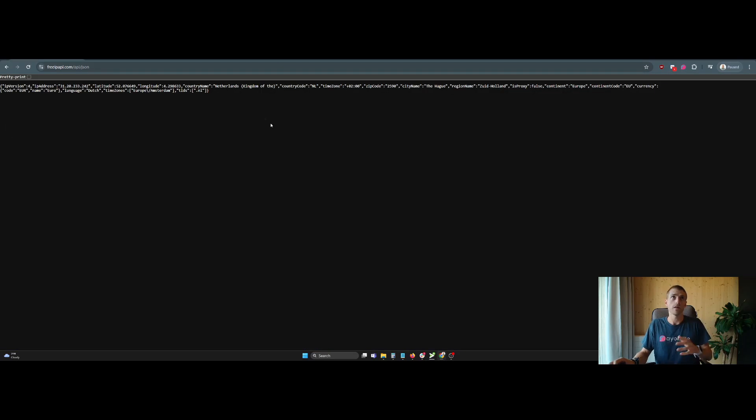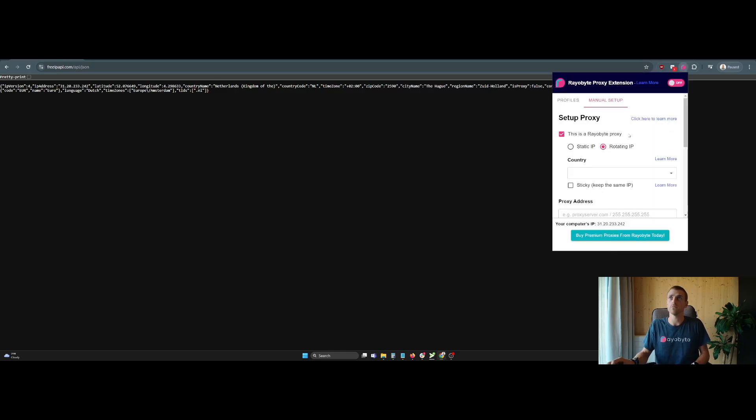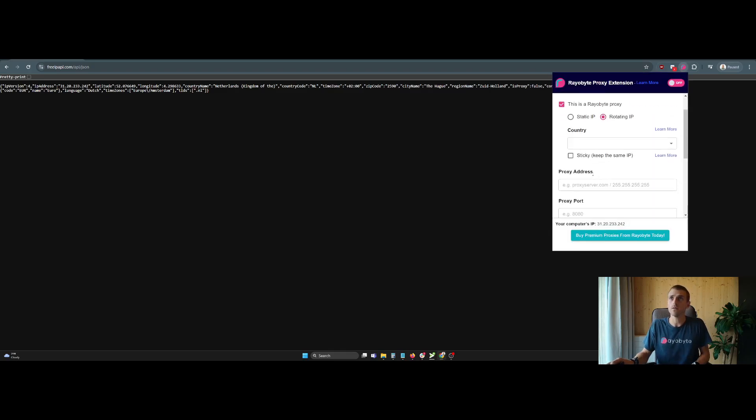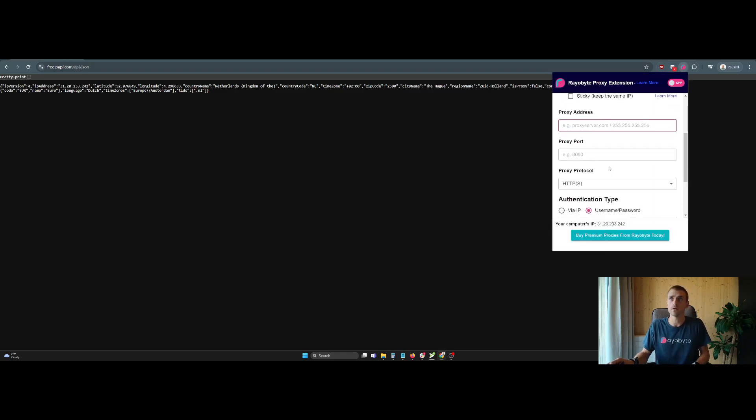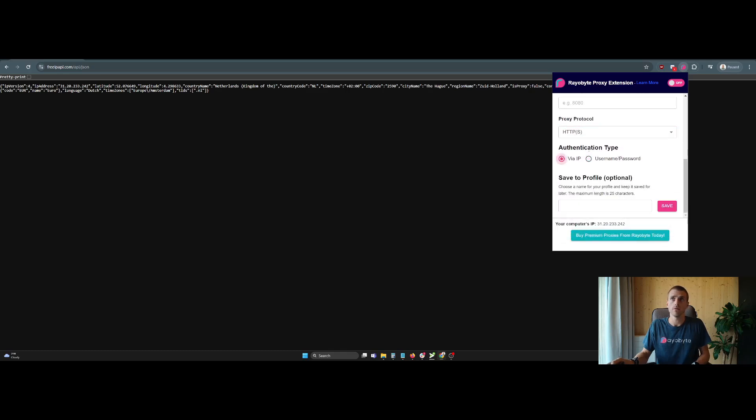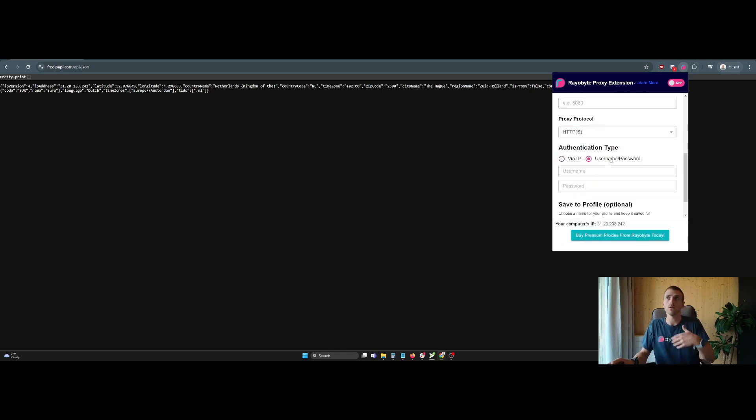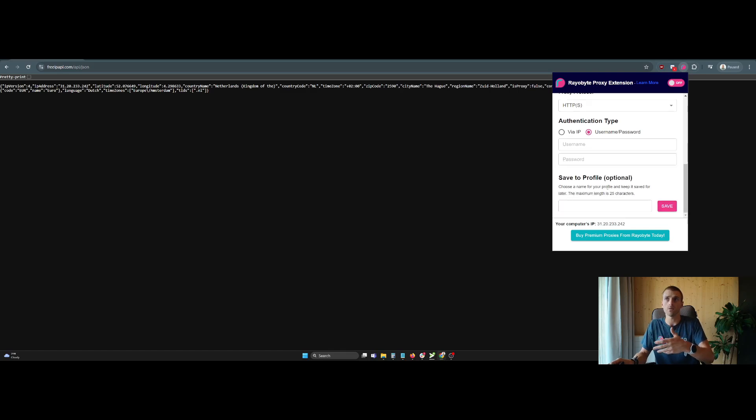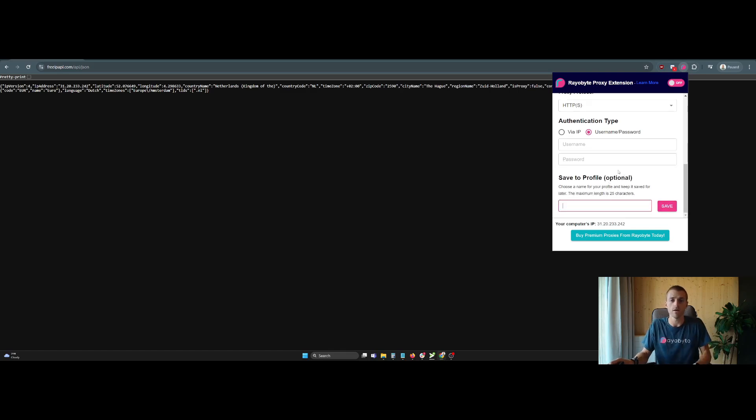I'm going to show you how some of these things work here in a second. So yeah, then you just have your proxy address, your port, your protocol, and then if you're authenticated via IP or if you have a user password that has to be passed. And then save your profile.